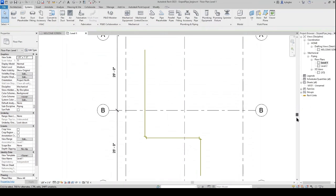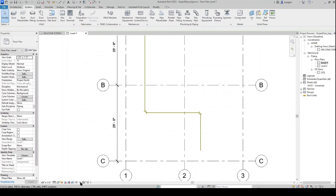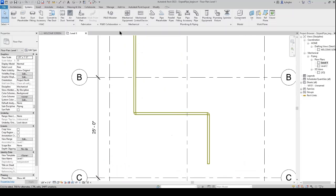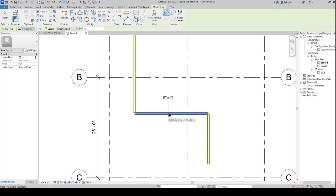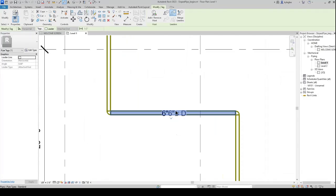Then we have our piping in that specific color. We'll add a tag to show the pipe type and the abbreviation right here.